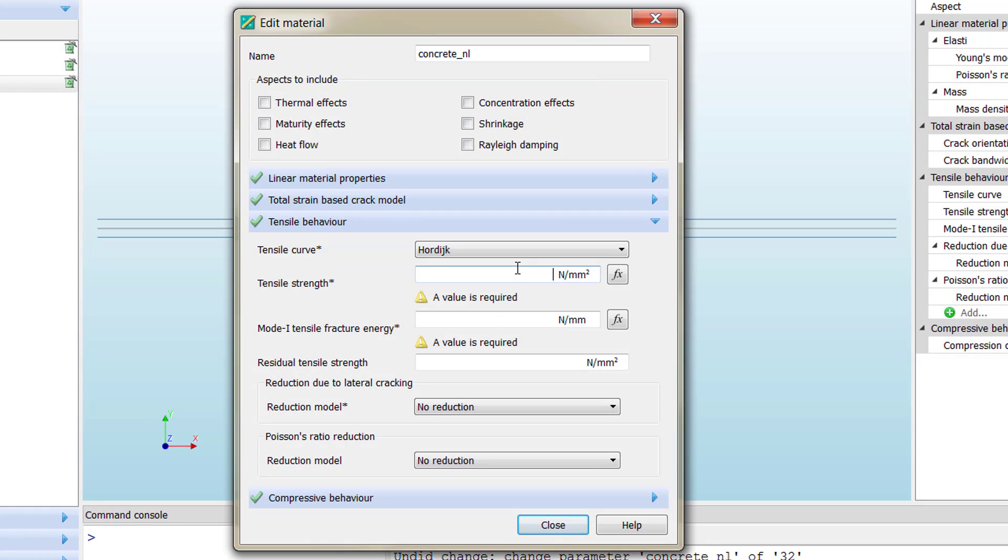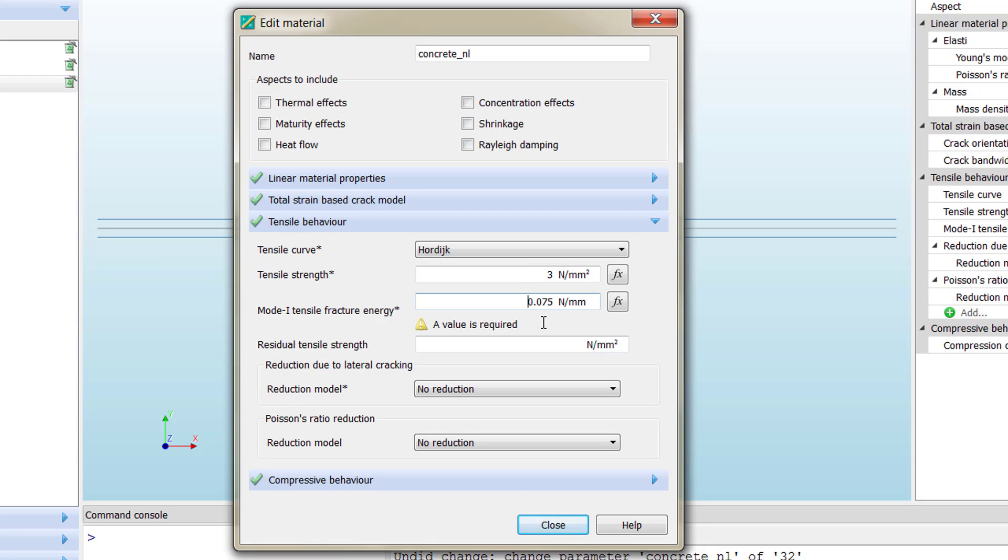We are ready to introduce our parameters. We already know what they mean. The tensile strength is 3 MPa, and the fracture energy is 0.075.